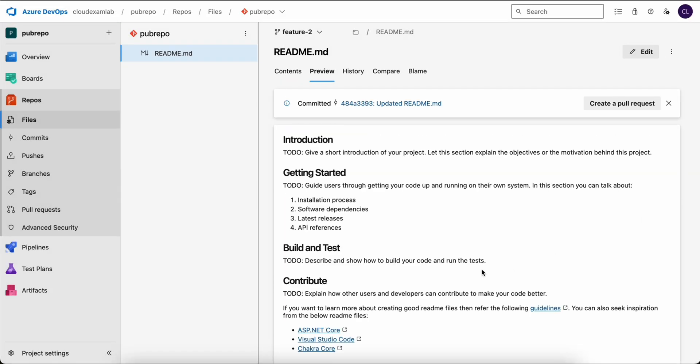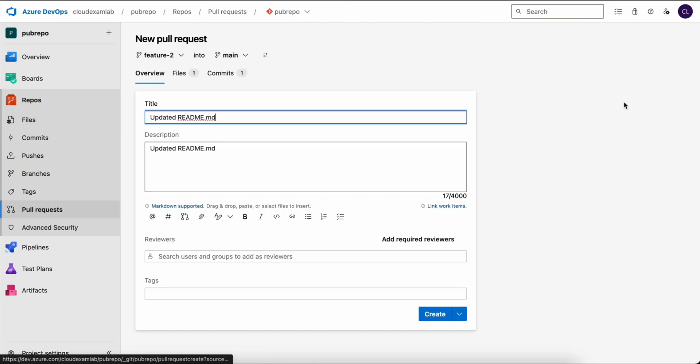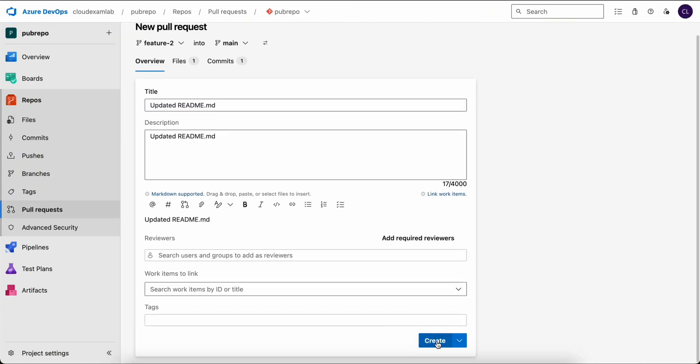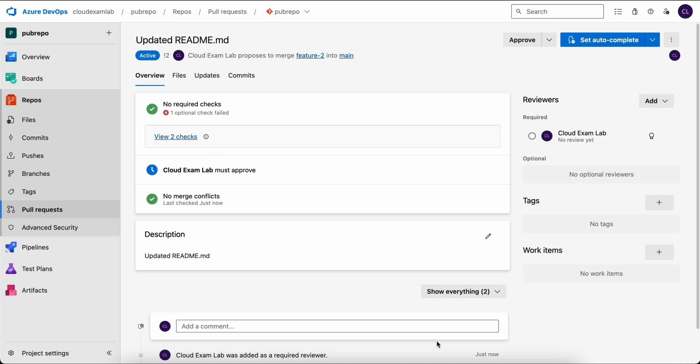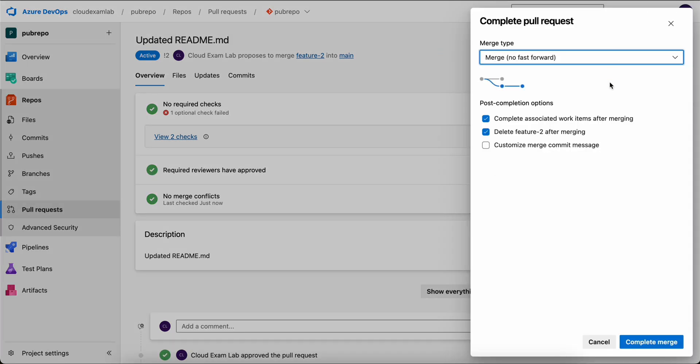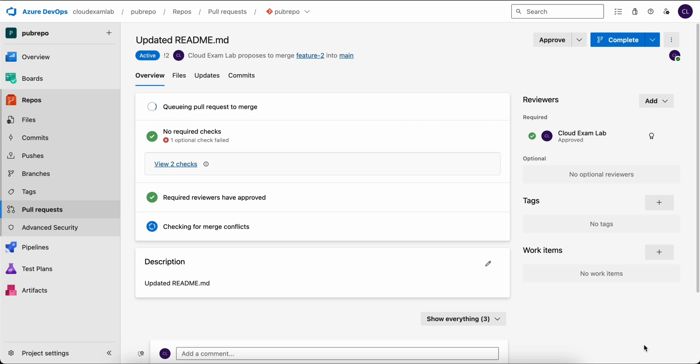Now let's create a pull request. Click create pull request and create. Here you can see that we have one reviewer that was added automatically, and this is our user. We will now approve it and complete the pull request. Now click complete merge.